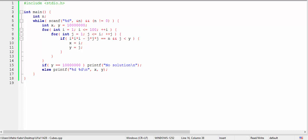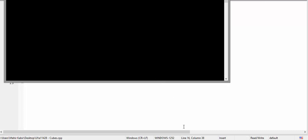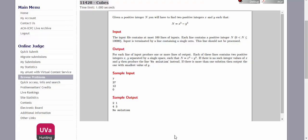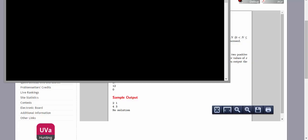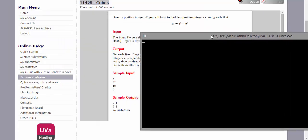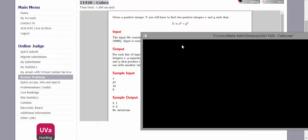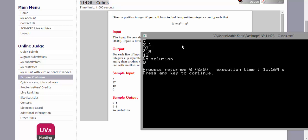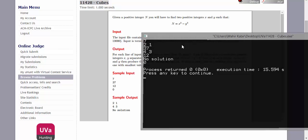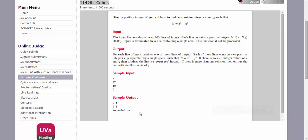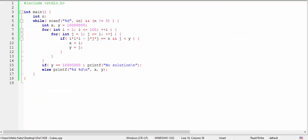Let's check the output. For 7, we are getting 2 and 1. For 37, we are getting 4 and 3. And for 12, there is no solution. For 0, the process is terminated. So it seems to be working fine. Let's submit the code.